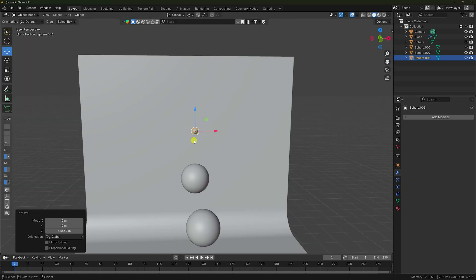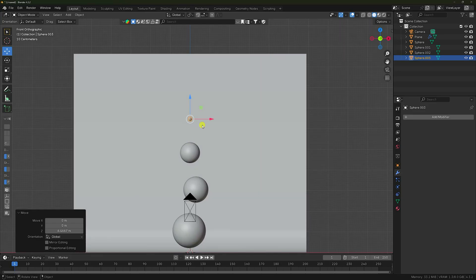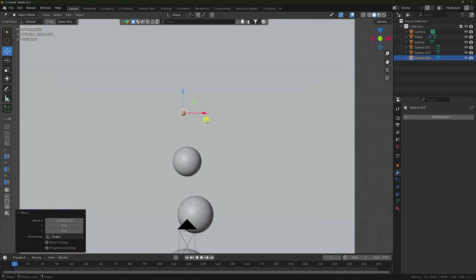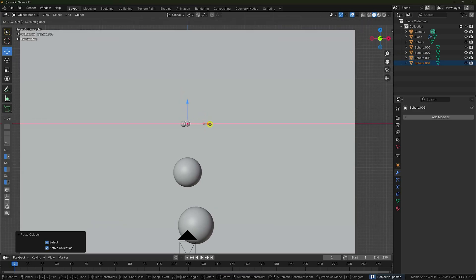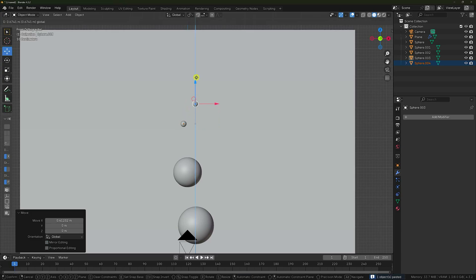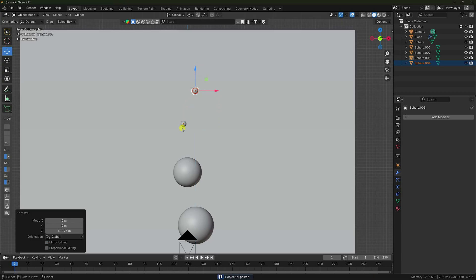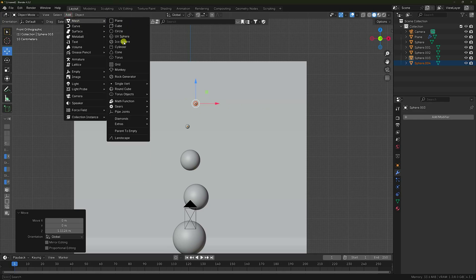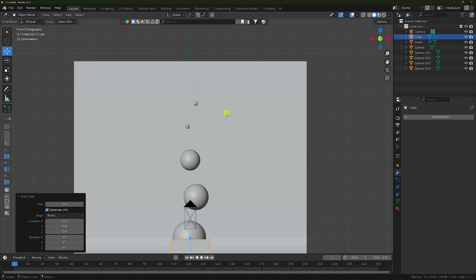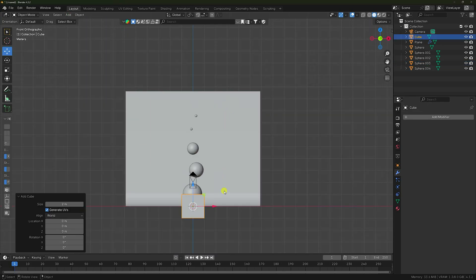Press one, go to front view. Apply two spheres — duplicate by pressing Ctrl+C and V. Go here and up — change position like this. Perfect.